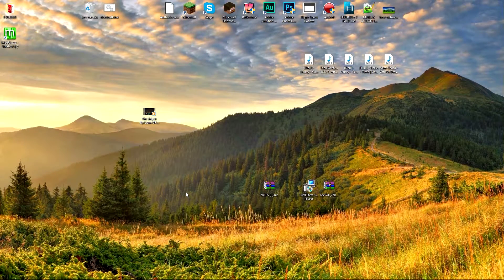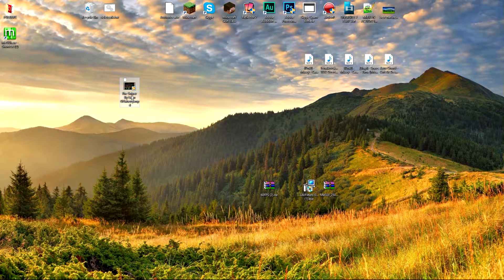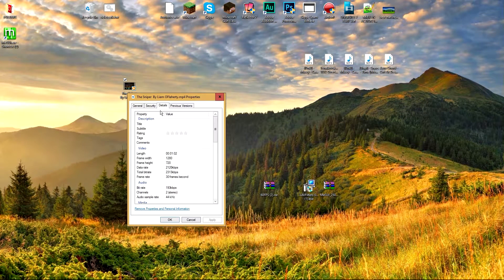What's up everybody, it's jordanfisher2000 here, and today I'm going to be showing you guys how to convert a 30fps video to a 60fps video. I recorded a 30fps video just like this — this was actually from a couple years ago — but if we right-click on this video and go to Properties, then Details, you can see that the framerate is 30 frames per second, and I want to change that to 60 frames.